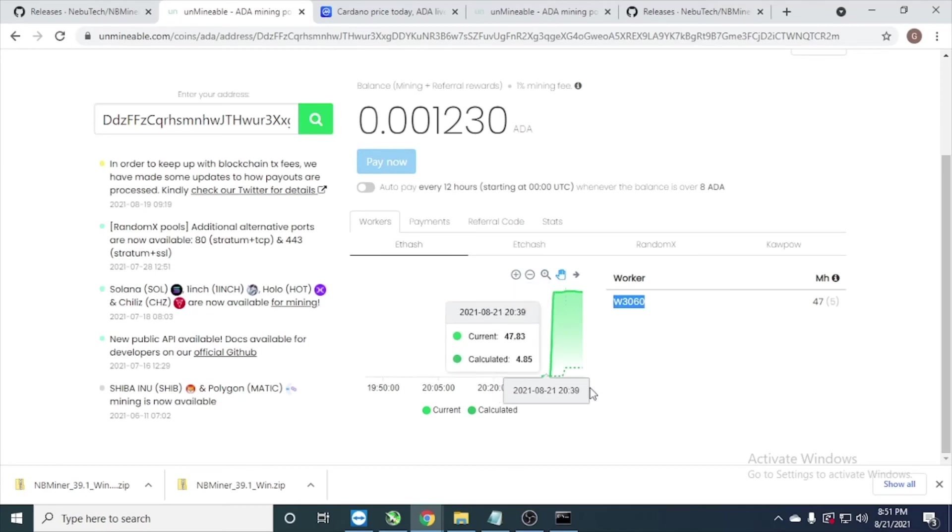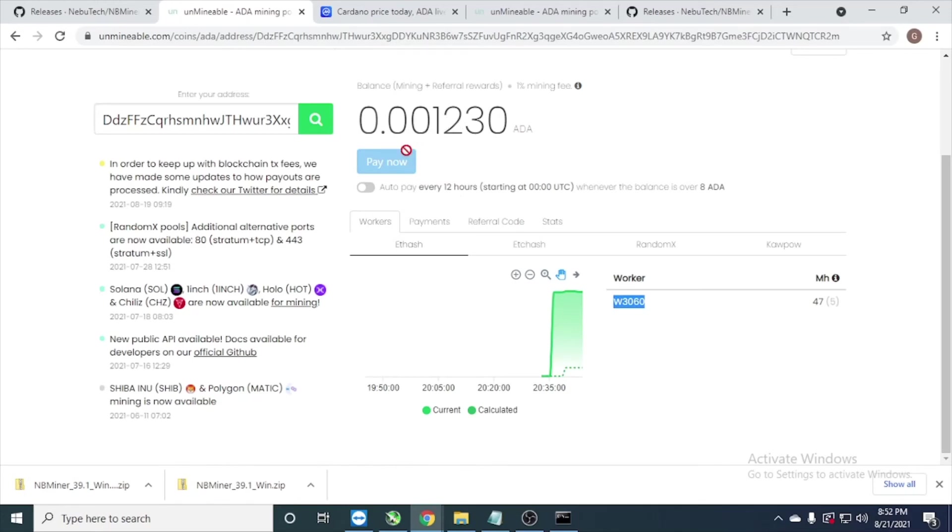And I'm just running like few minutes before and get payout. After I get 6 ADA, and it's every 12 hours.